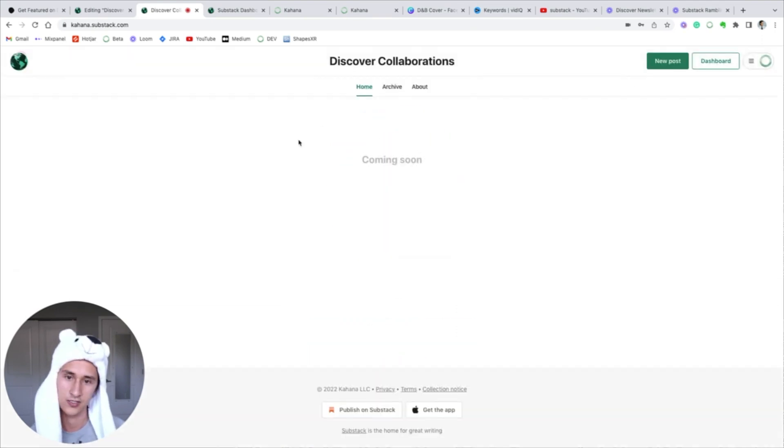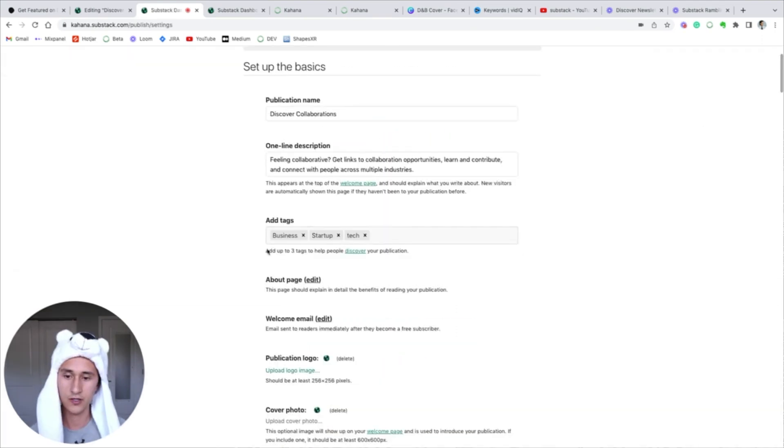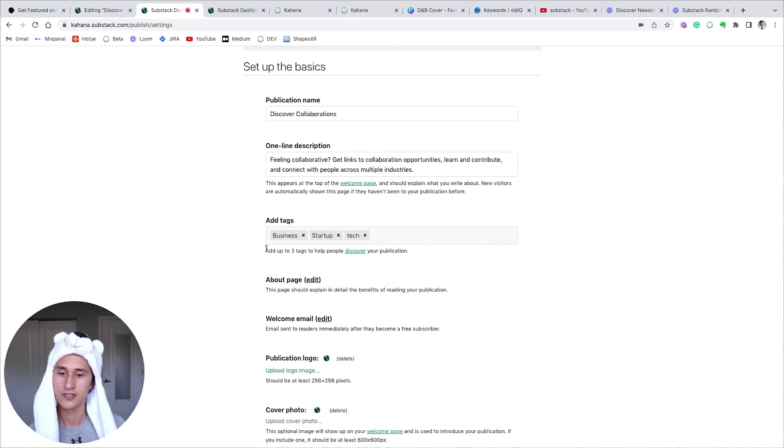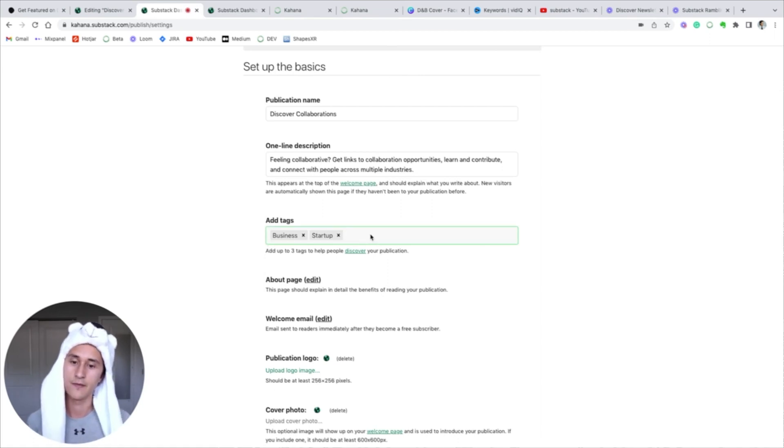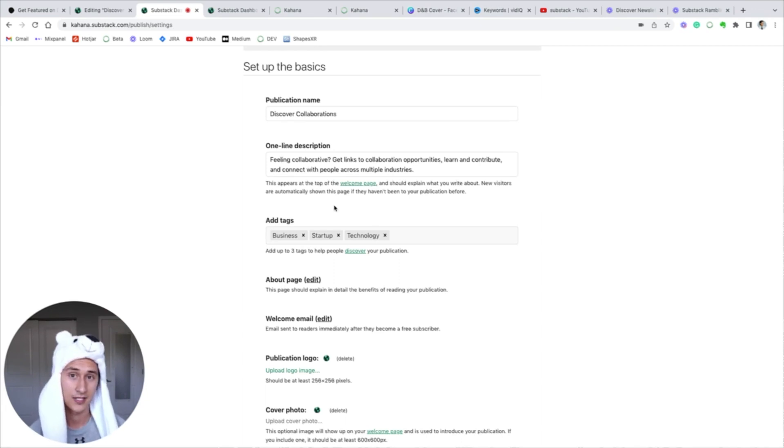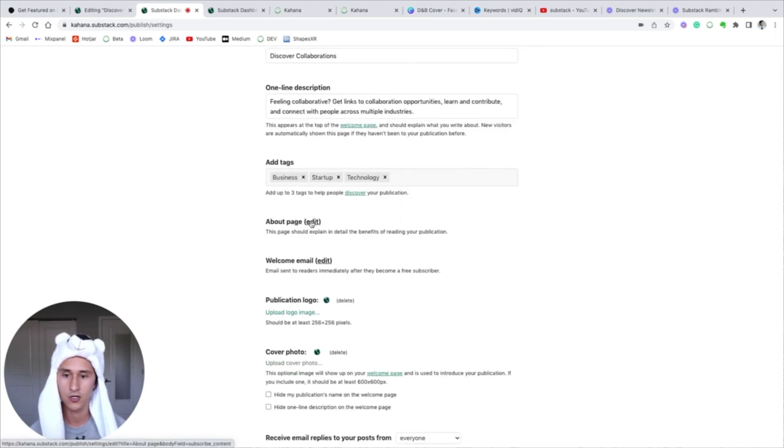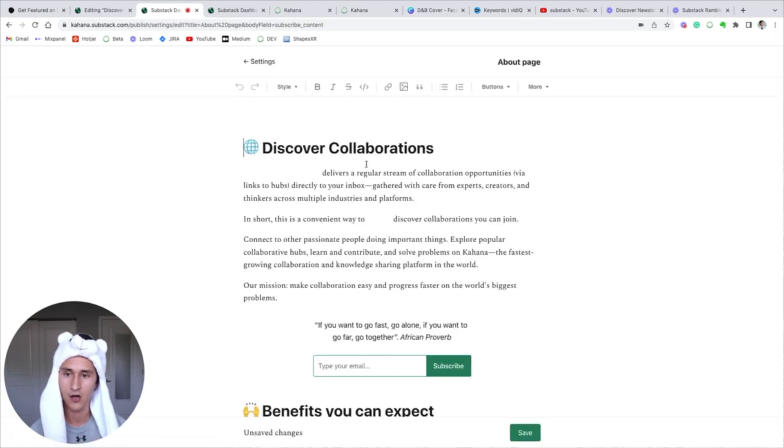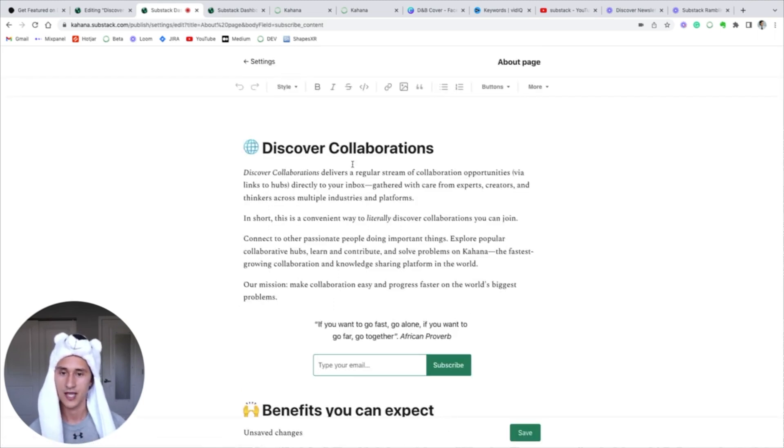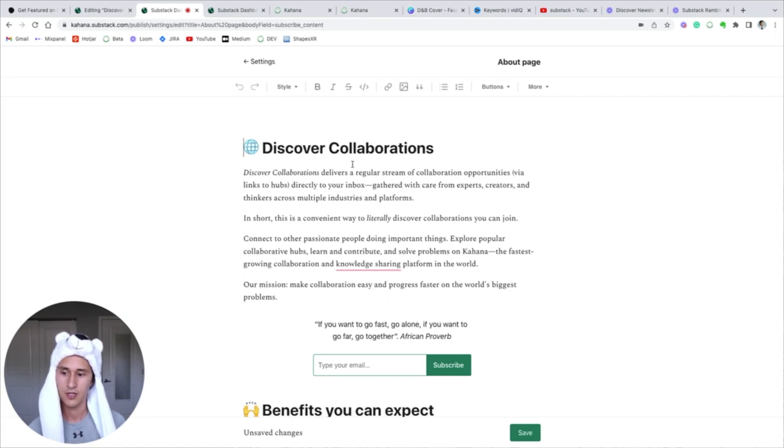And you can give your email and subscribe if you want to read our posts. Here's where you can add tags. This is how Substack's algorithm will recommend your publication. There isn't much information about Substack tags, we'll experiment and see what works. The about page is very important.